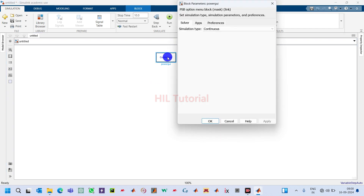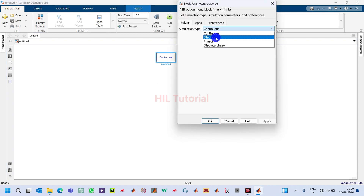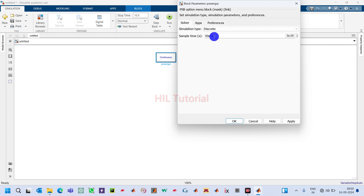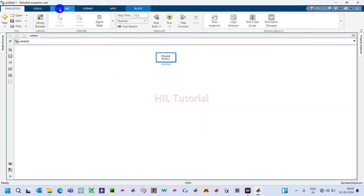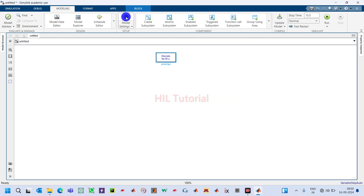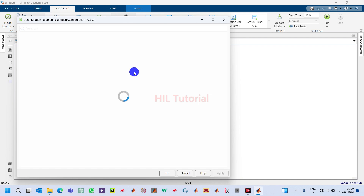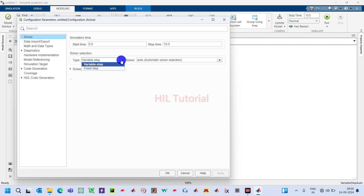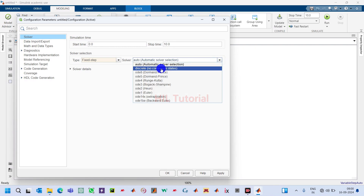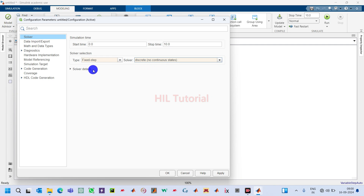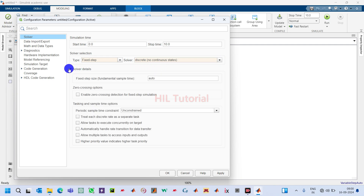First, we will take one PowerGUI block — double click on it. Set the sample time to 50e-6. Now go to Model Settings and set the solver type to Fixed Step, solver to Discrete No Continuous State, then go to Solver Details and set fixed step size to 1e-6.